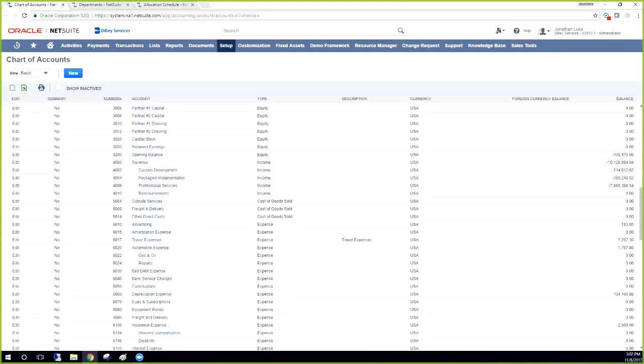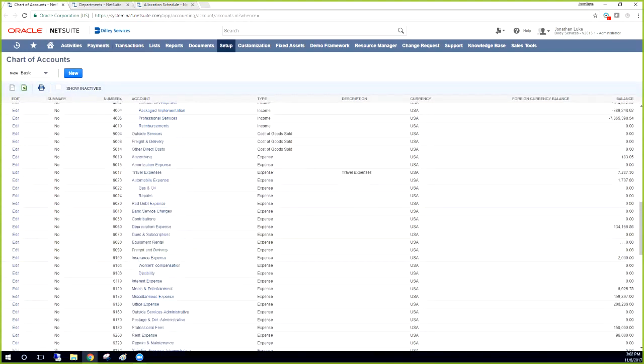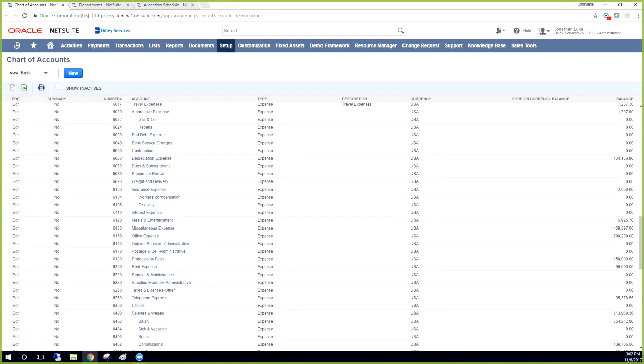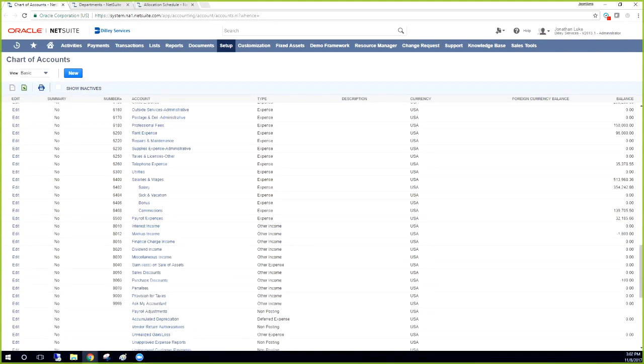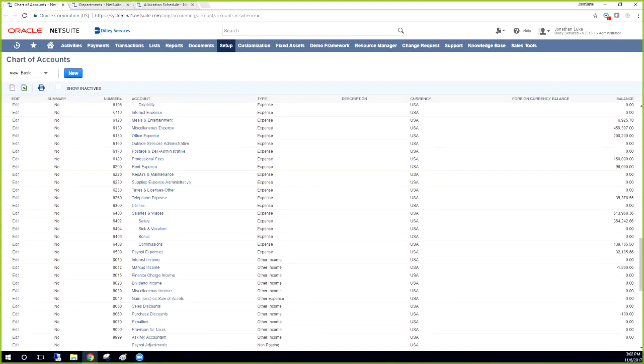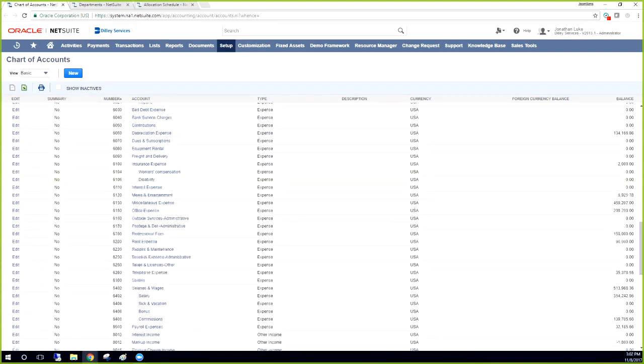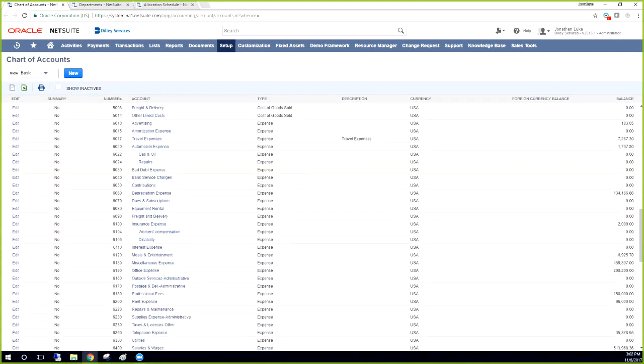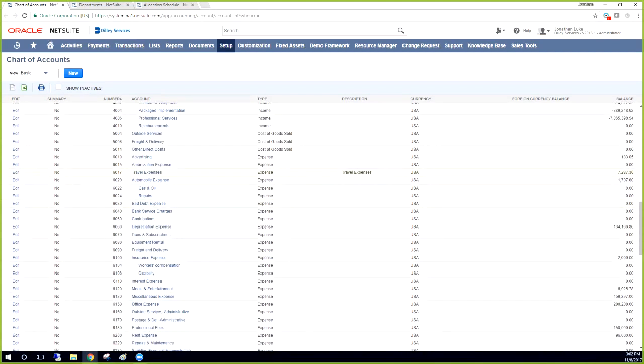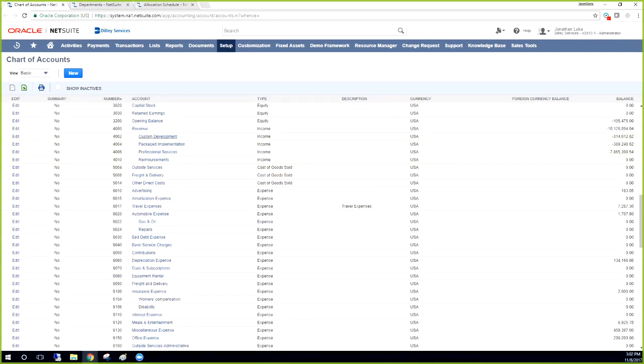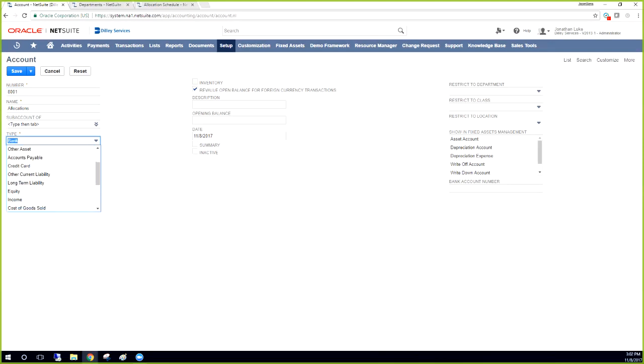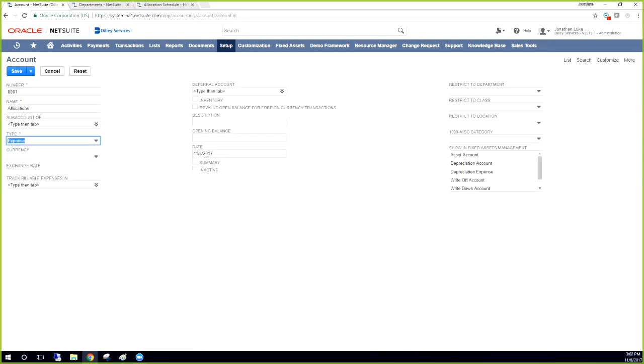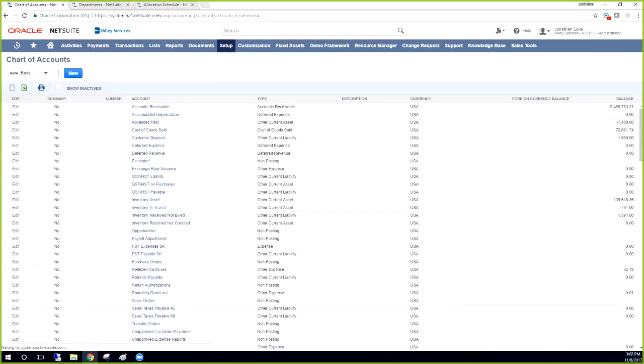I'm going to just check the chart of accounts here and see where we can put this. Let's just create a quick account for this. So this is going to be 8001 allocations. This will be an expense type. Everything else looks good. I'm going to go ahead and save this. So now we have our allocations account.